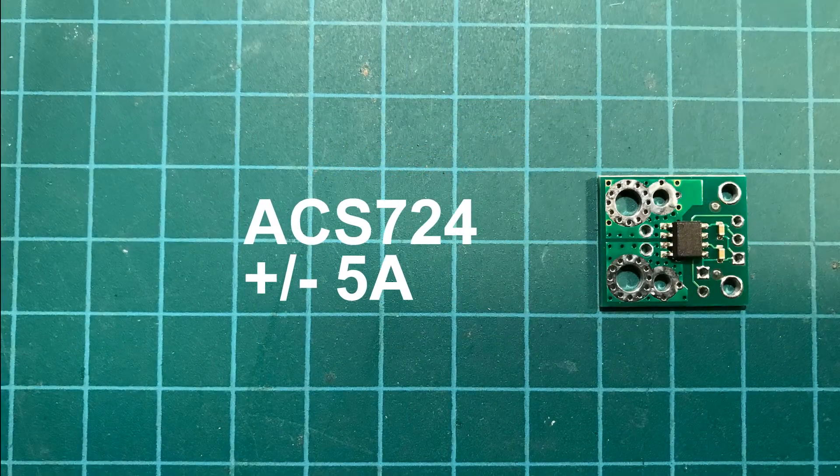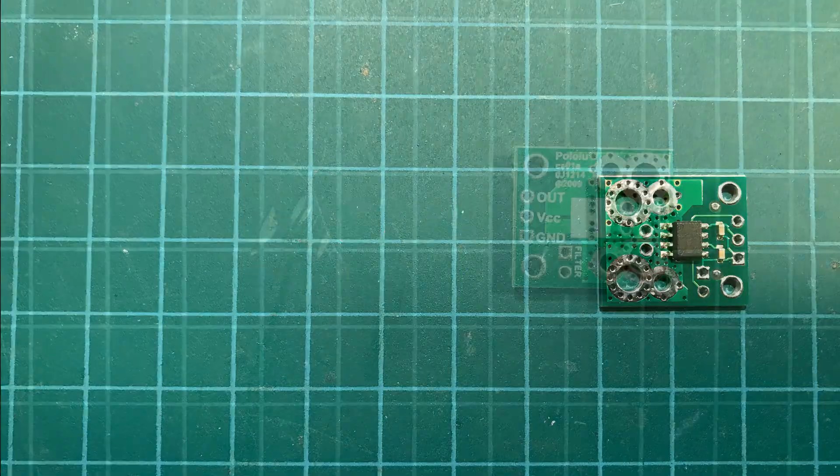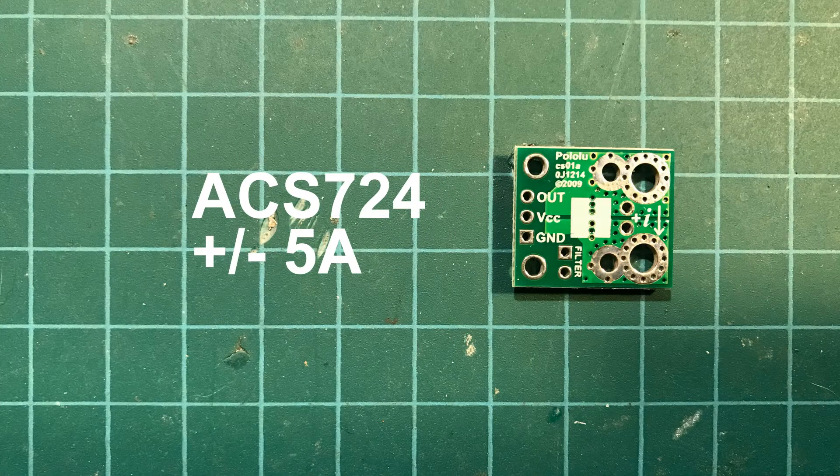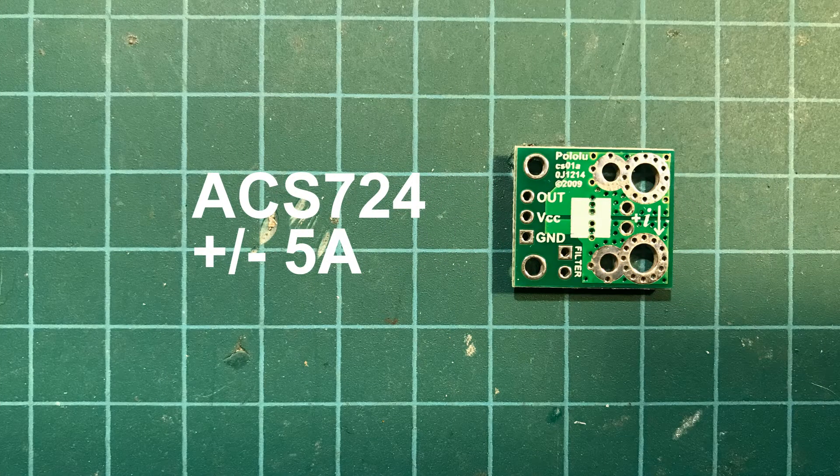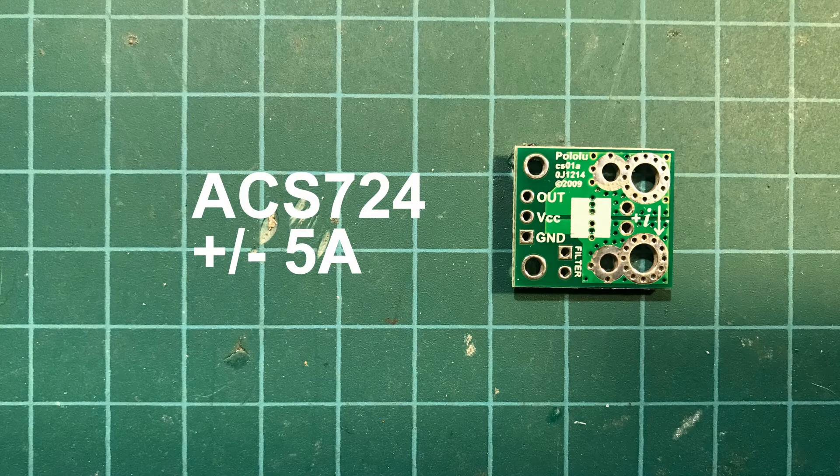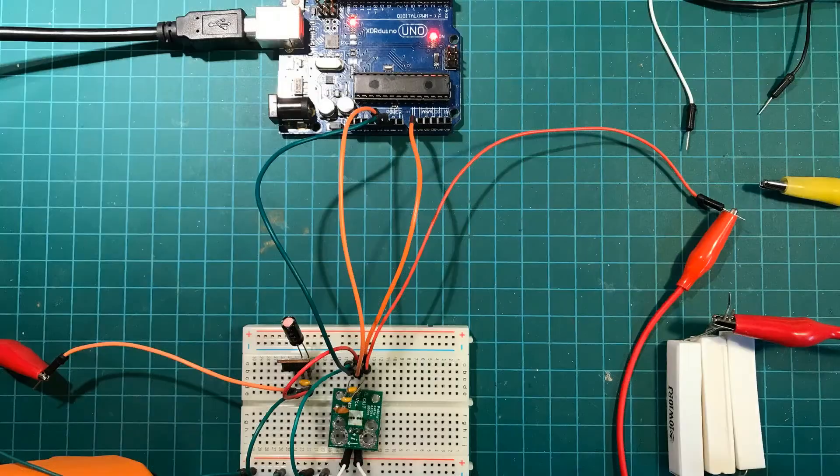Here's a view of the top and the bottom of the sensor. This particular sensor can handle plus or minus 5 amps. It has pretty simple connections: power and ground, an output pin which outputs a voltage proportional to the current, and the two current shunt connections, which are the large circles that you see on the right-hand side.